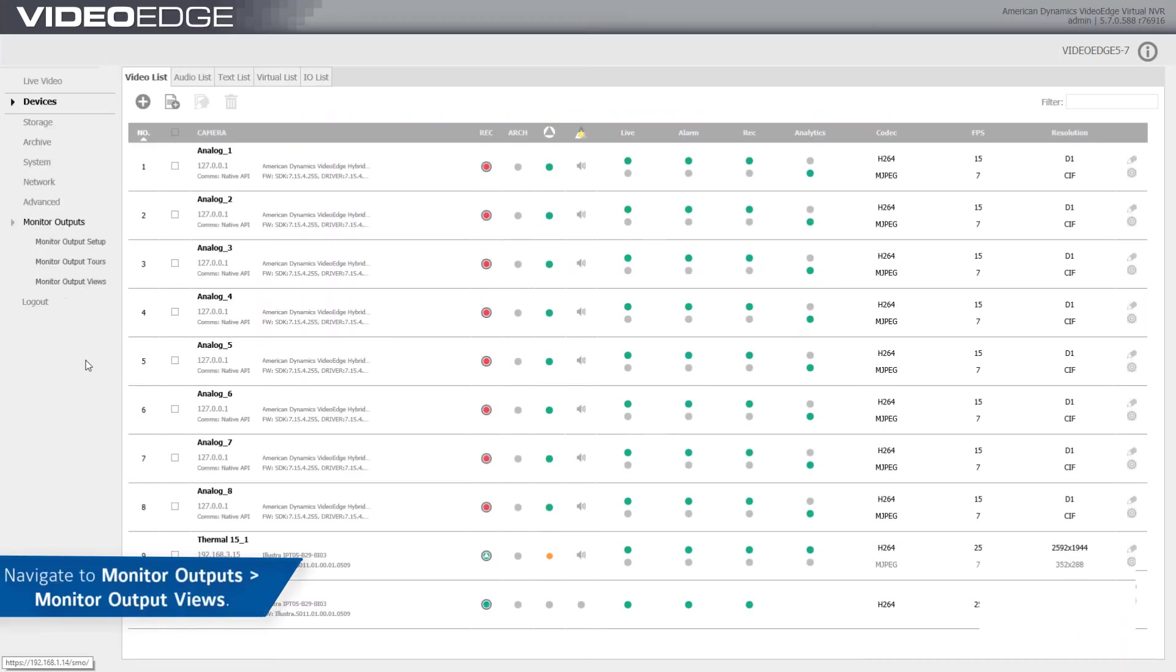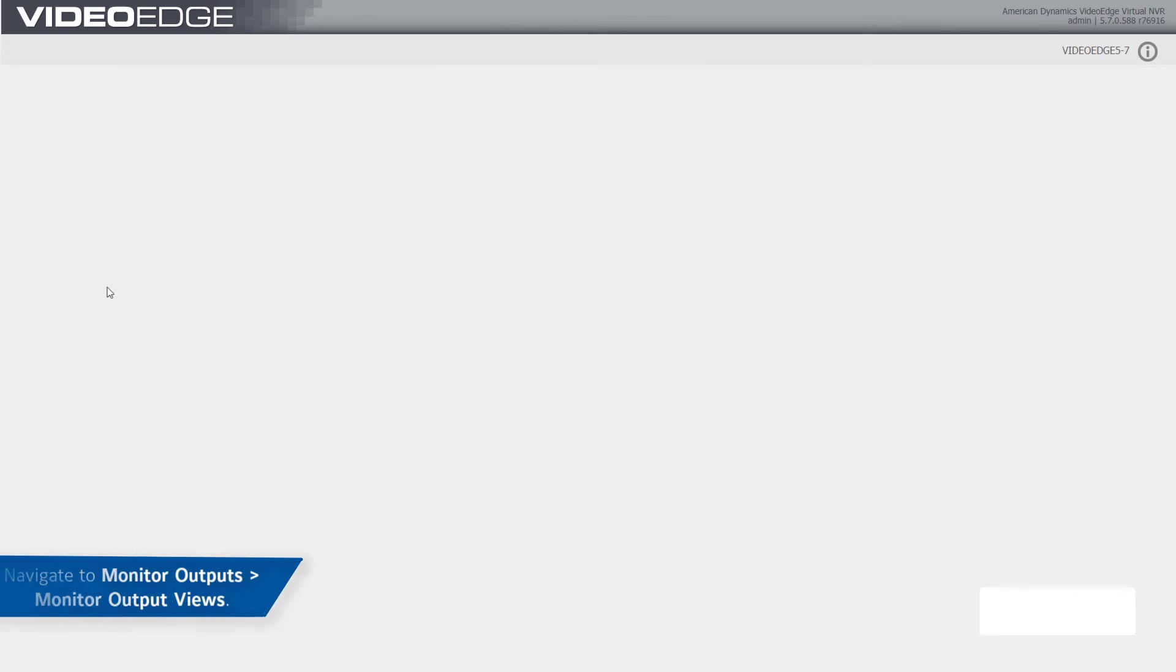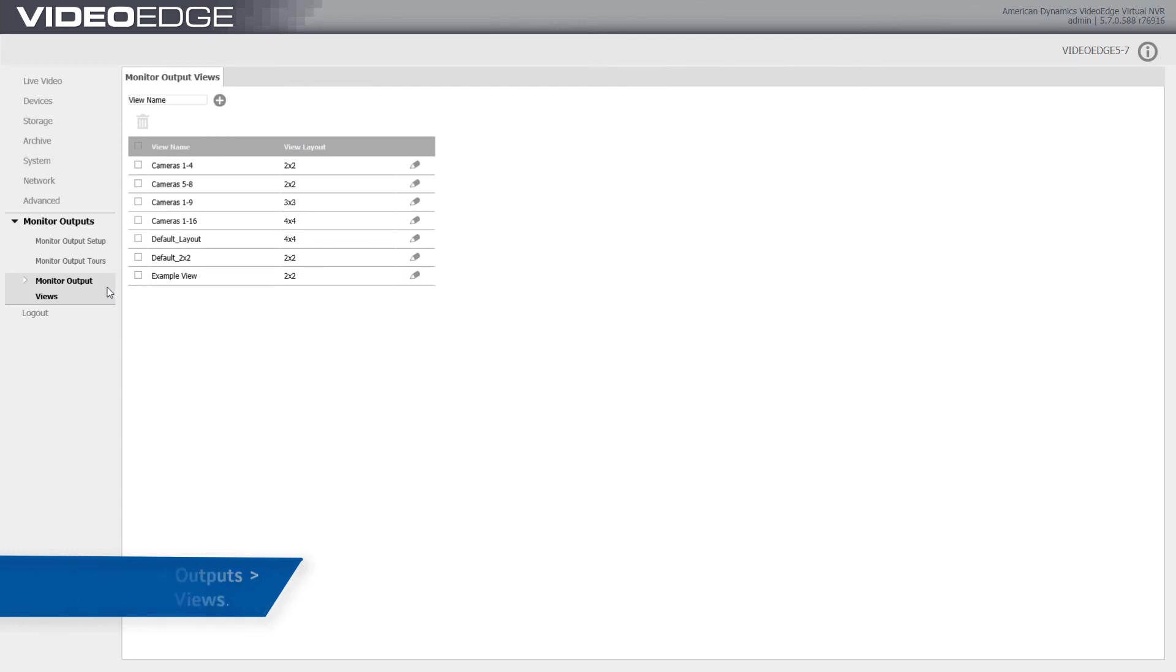To save a monitor output view, navigate to the Monitor Output Views page. Enter a view name and click the Add icon.